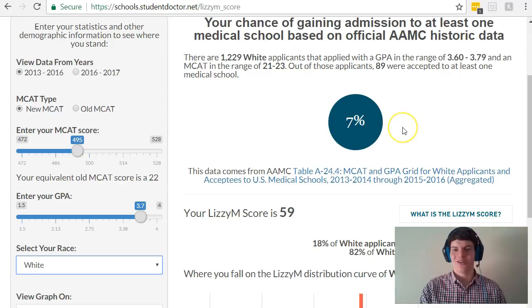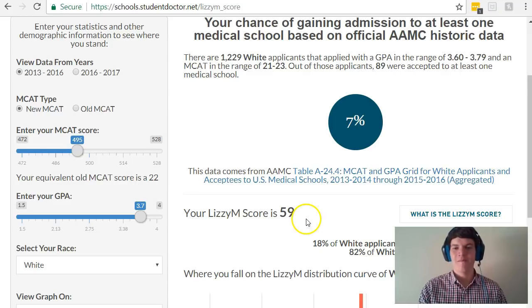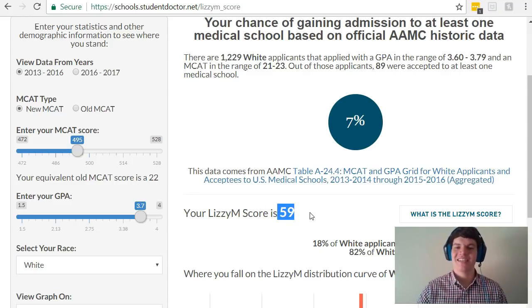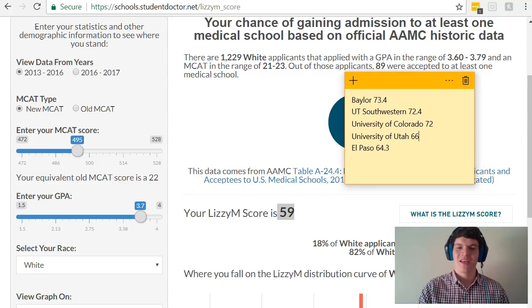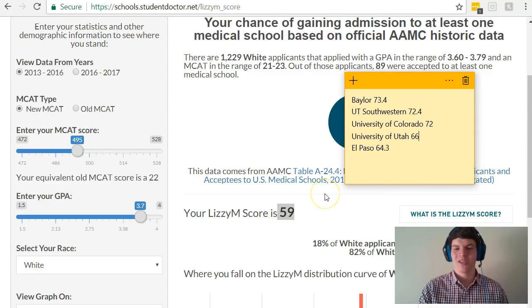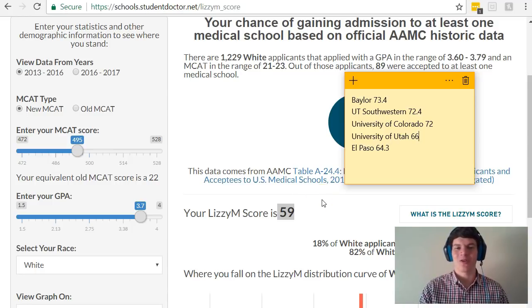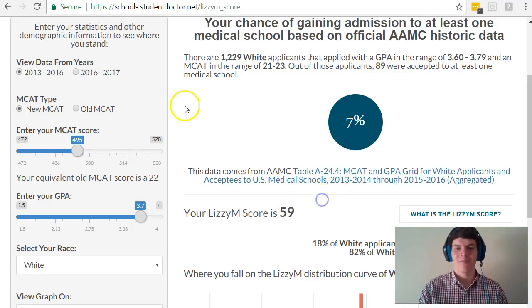It looks like my chances are not great. But let's take a look at how my Lizzie M score of 59 stacks up against the medical schools that I want to attend. It looks like it's much lower than the schools that are on my list, so I should probably aim for a higher MCAT score than a 495.